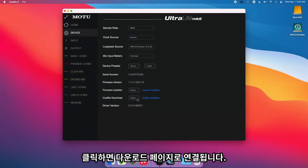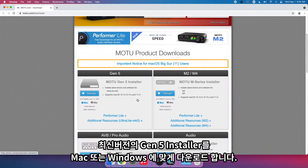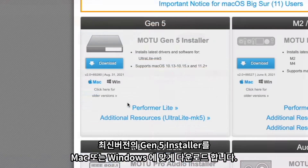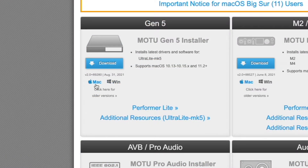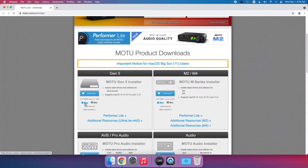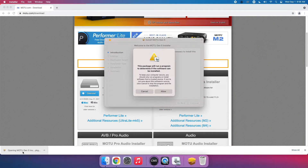This will take you to our Downloads page. Download the latest Mk2 Gen5 Installer for either Mac or Windows. Run the installer and restart your computer.